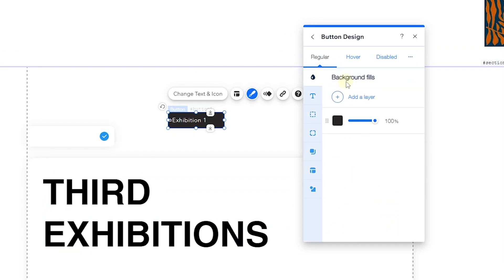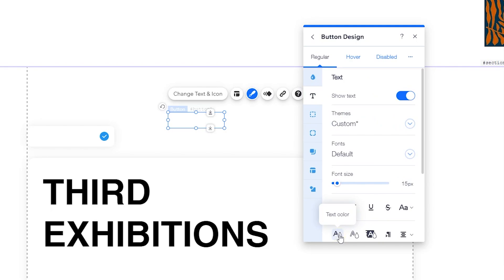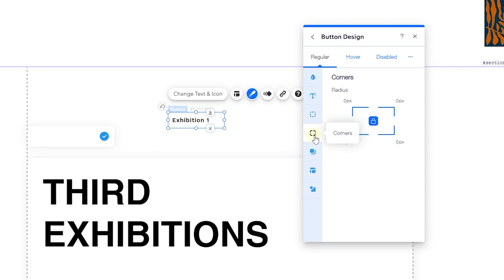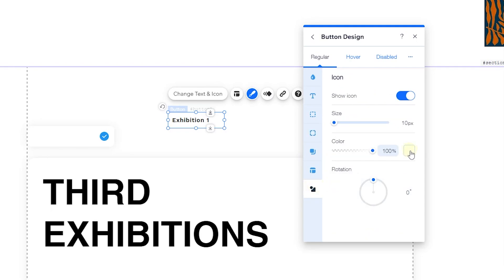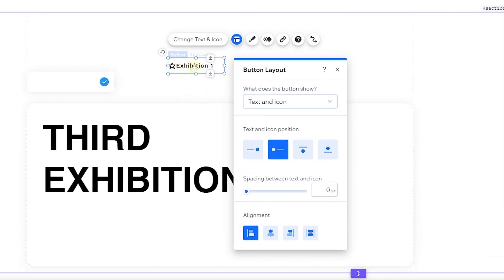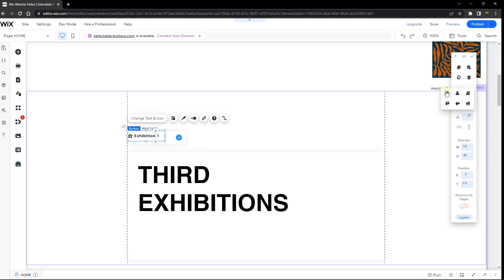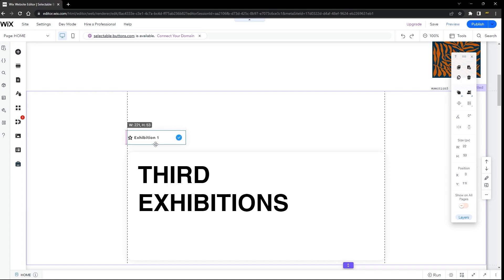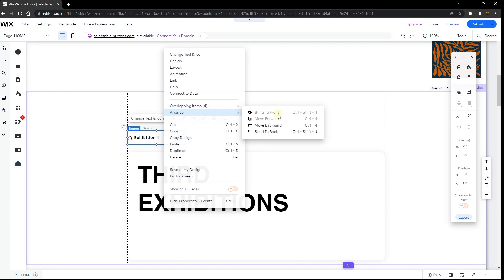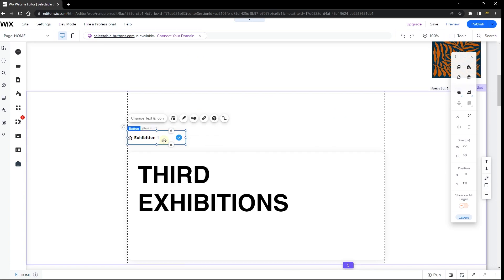Now go to Design to customize the look of your button. Change the background opacity to zero, make the text black, and change the font to one you prefer. Set the border to zero and the corners to zero. For the icon, set it to black and increase the size to about 20 pixels. Add about 5 pixels of spacing between the icon and the text. Then drag the button into the box element, align it to the top-left, and stretch it to cover the entire box — this ensures that clicking anywhere on the box registers as a button click. Right-click and go to Arrange, then make sure the button is brought to front so it sits on top of everything including the vector image.